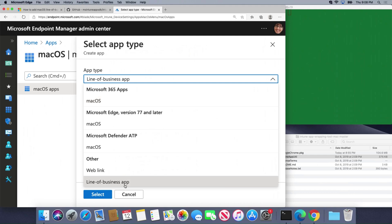However, if I have a custom line of business app, maybe it's Google Chrome or Adobe Acrobat Reader, then I need to package it.